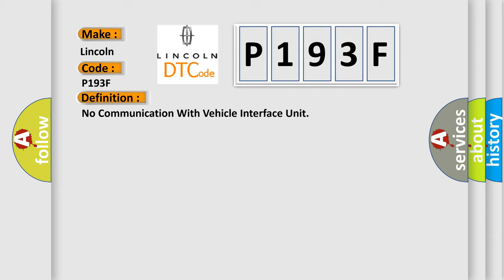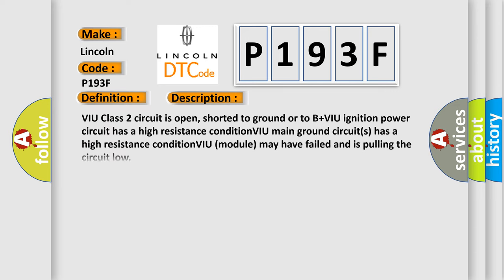And now this is a short description of this DTC code. VIU class 2 circuit is open, shorter to ground or to B plus. VIU ignition power circuit has a high resistance condition. VIU main ground circuits has a high resistance condition. VIU module may have failed and is pulling the circuit low.